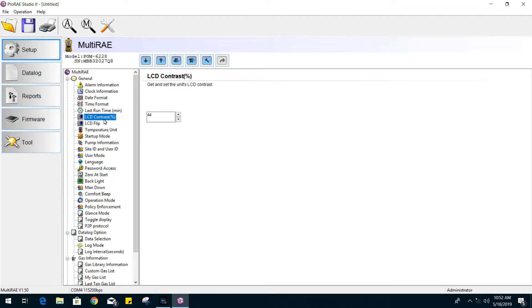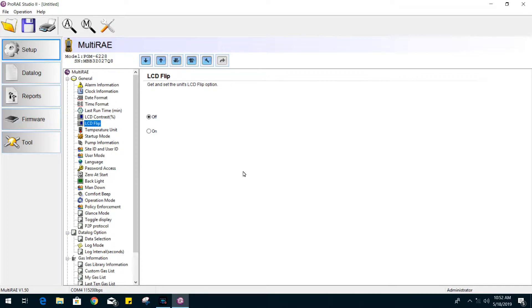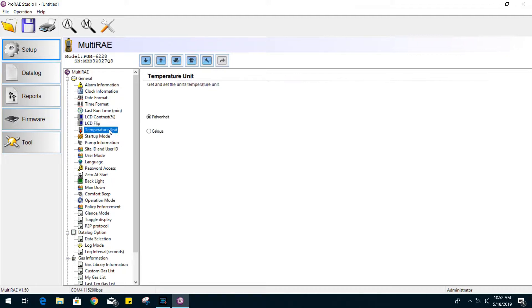The LCD contrast level can also be configured to your liking. The LCD flip option will flip your screen, which is normally enabled to make it easier to glance for readings when wearing a gas monitor with a safety harness. You can also change the temperature units.